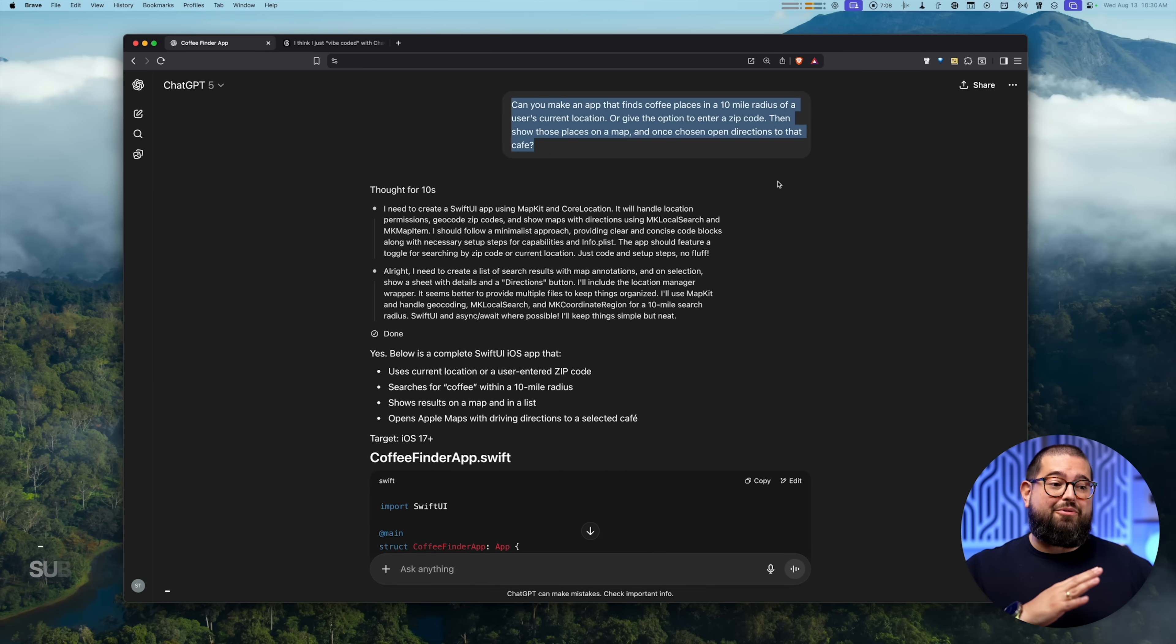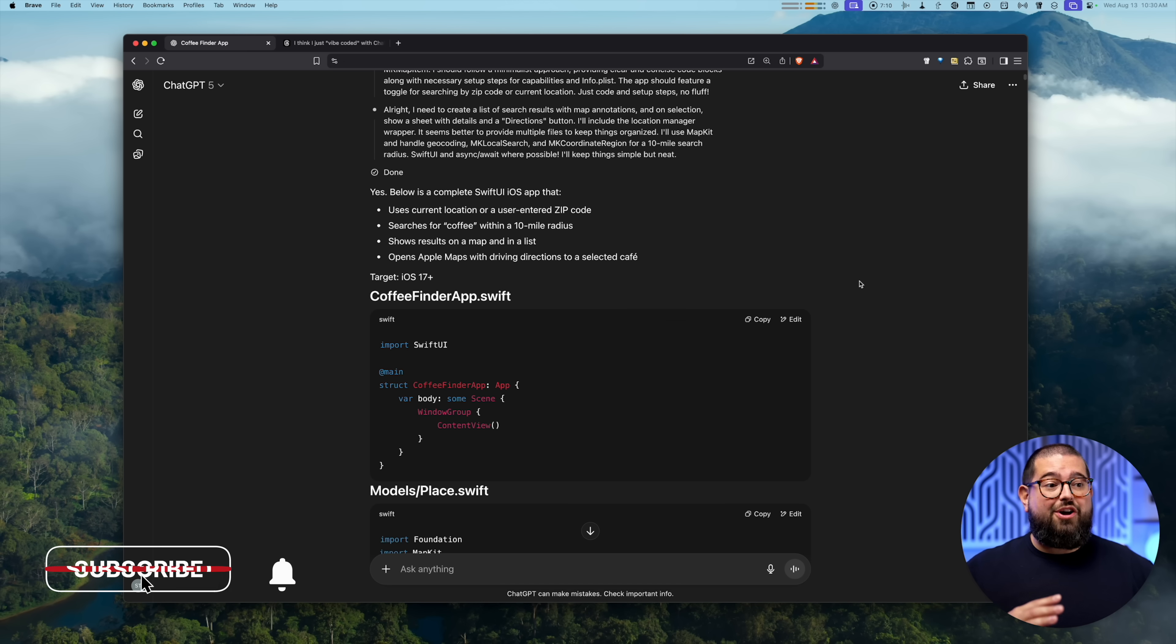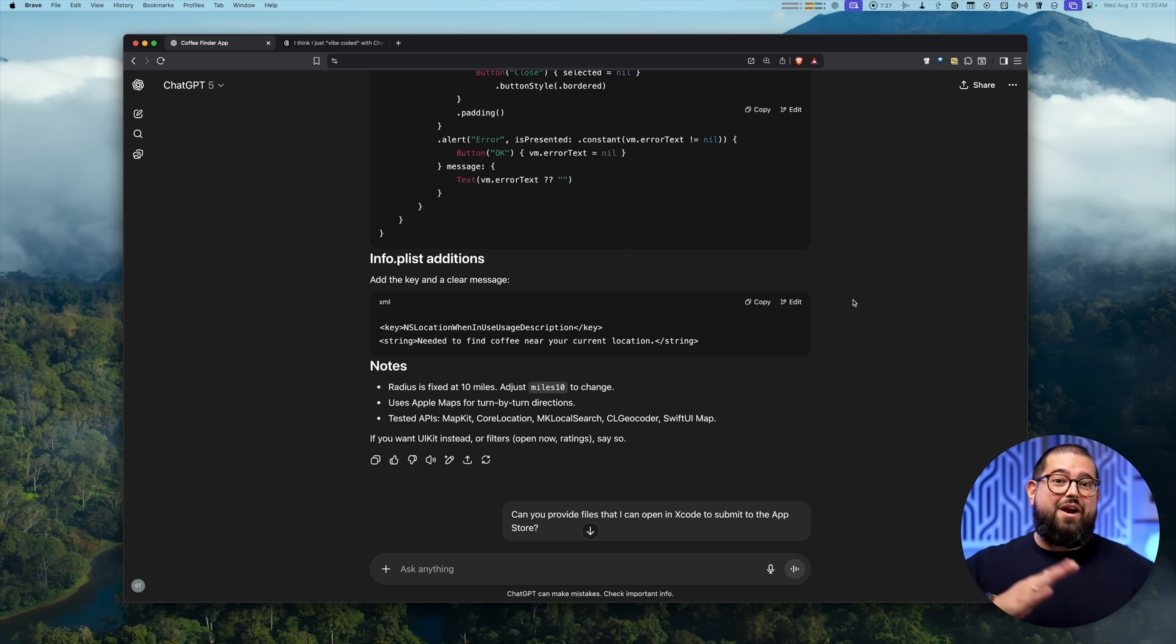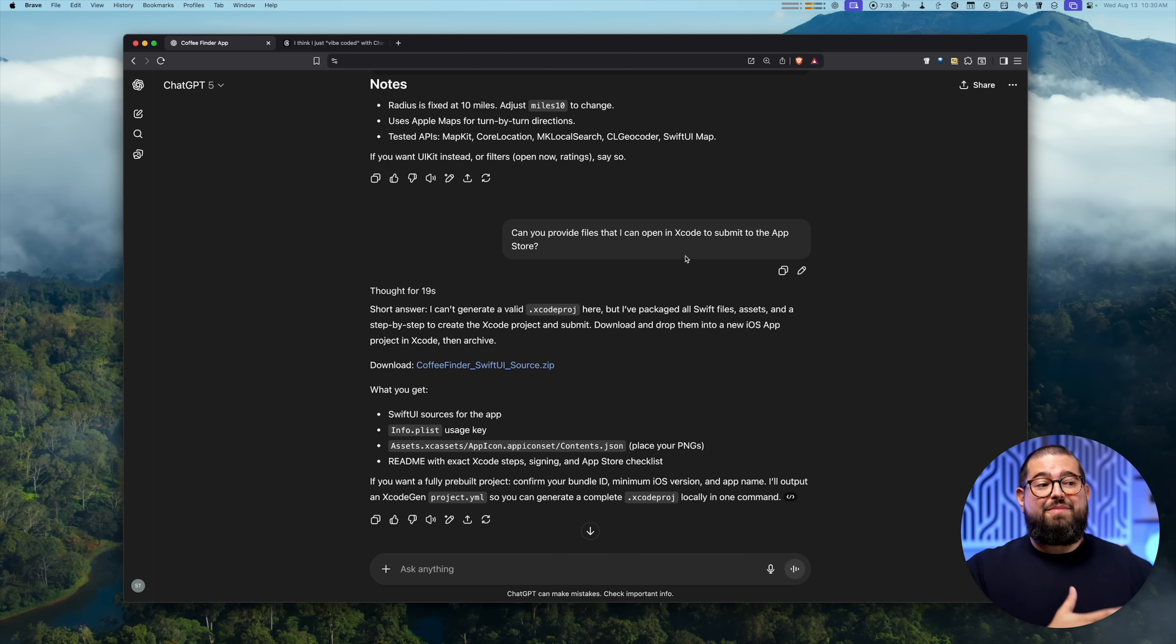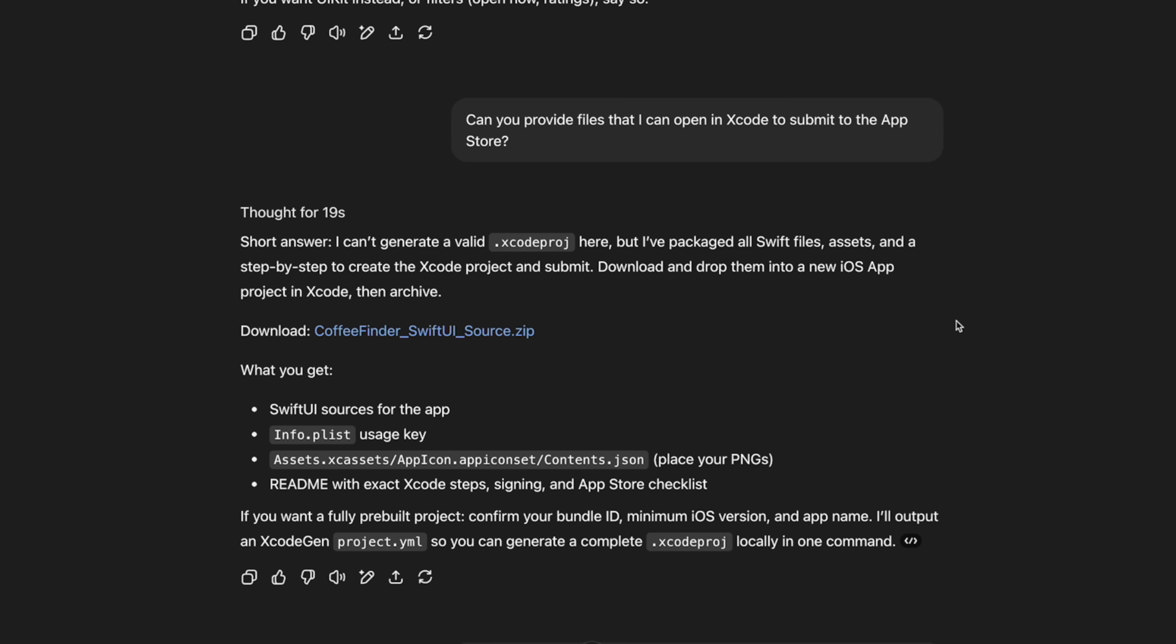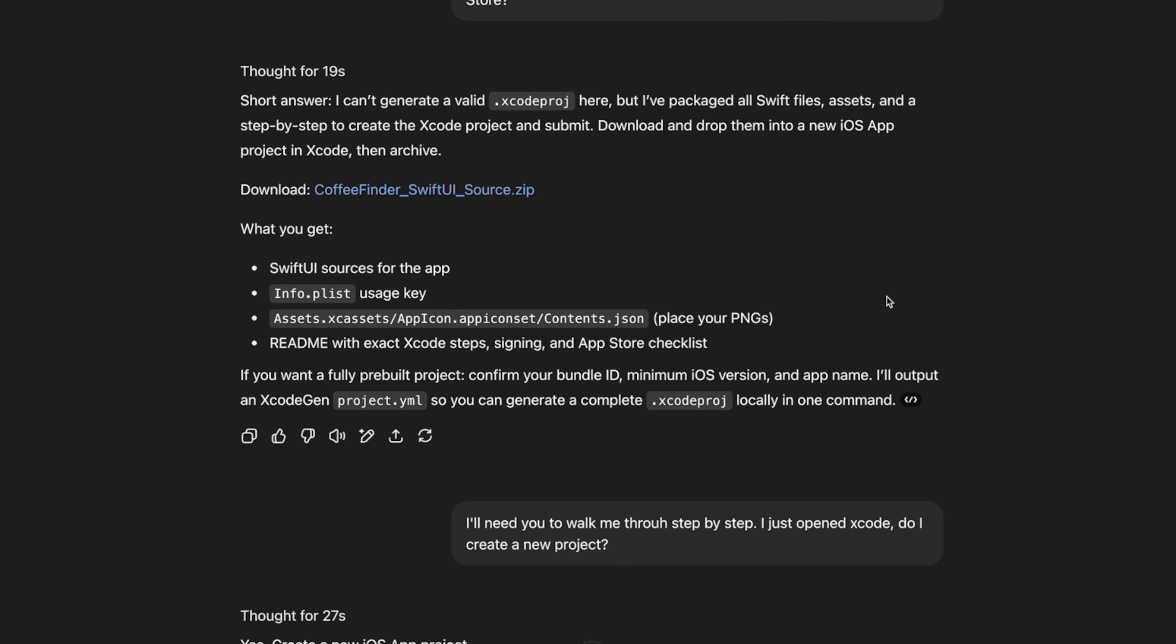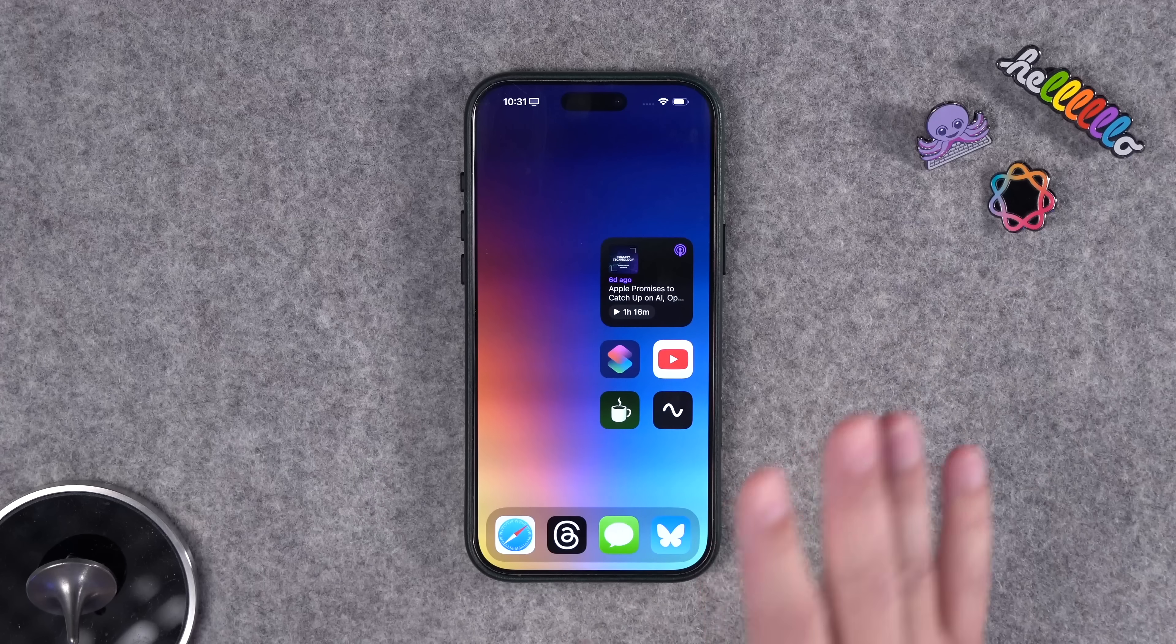After that simple prompt, ChatGPT gave me all the code I needed to put into Xcode and create an app. Now it told me where to put the code in and what files, but I don't use Xcode, I don't know it. So I actually asked it to just give me the file so I can download it and import it into Xcode, if that's something that can be done. And it gave me a zip file that I was able to download, import it to Xcode, and I was almost done. Now I'm going to get back into the process and how I made small changes to the app, but here's what it does.